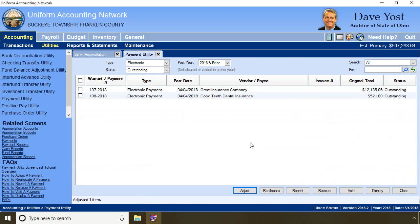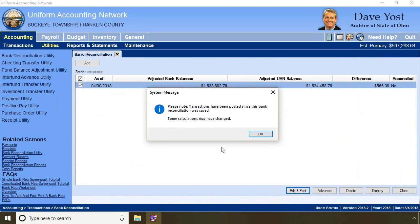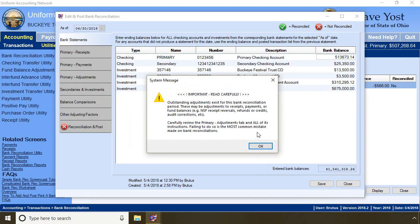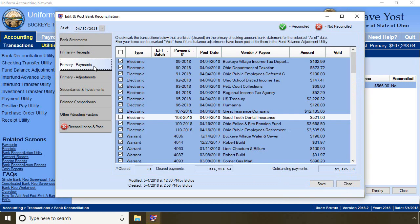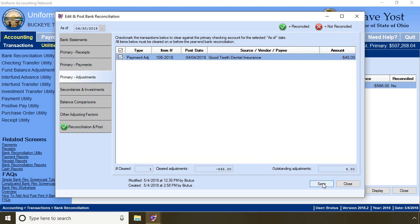Now I go back to the bank reconciliation and edit. I get the message that transactions have been posted and that outstanding adjustments exist for this bank reconciliation. If I had to post the adjustment, I have to clear the adjustment. On the primary payments tab, the original electronic payment has not changed — I clear it for $521. Then on the primary adjustments tab, I clear the $45 adjustment. Now I'm reconciled with the bank and I can save and post.